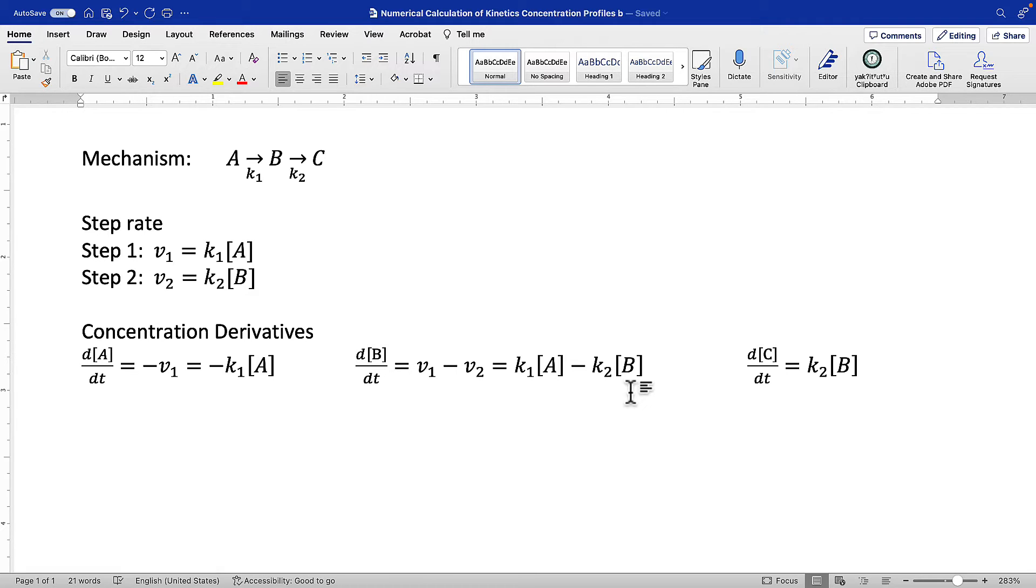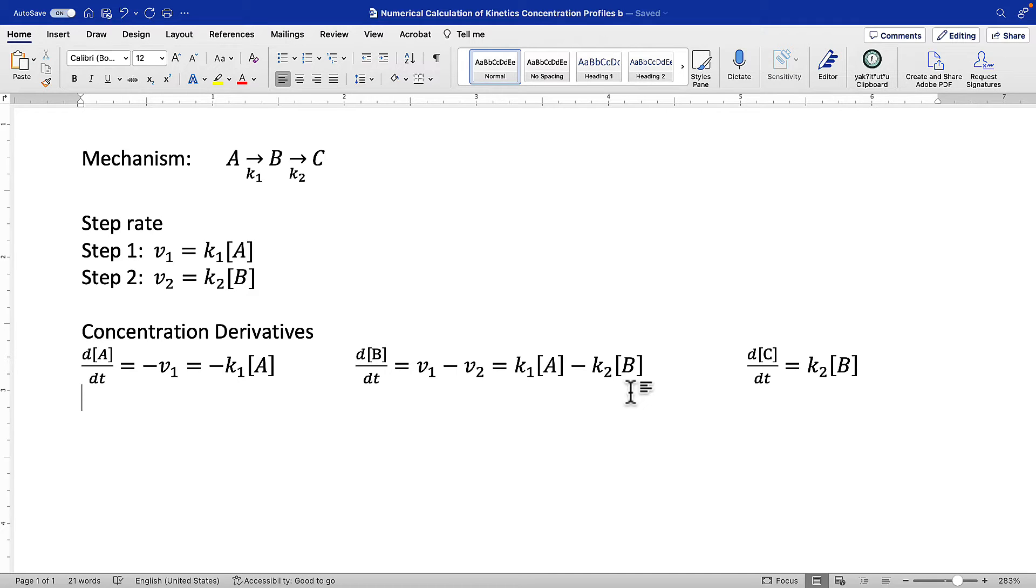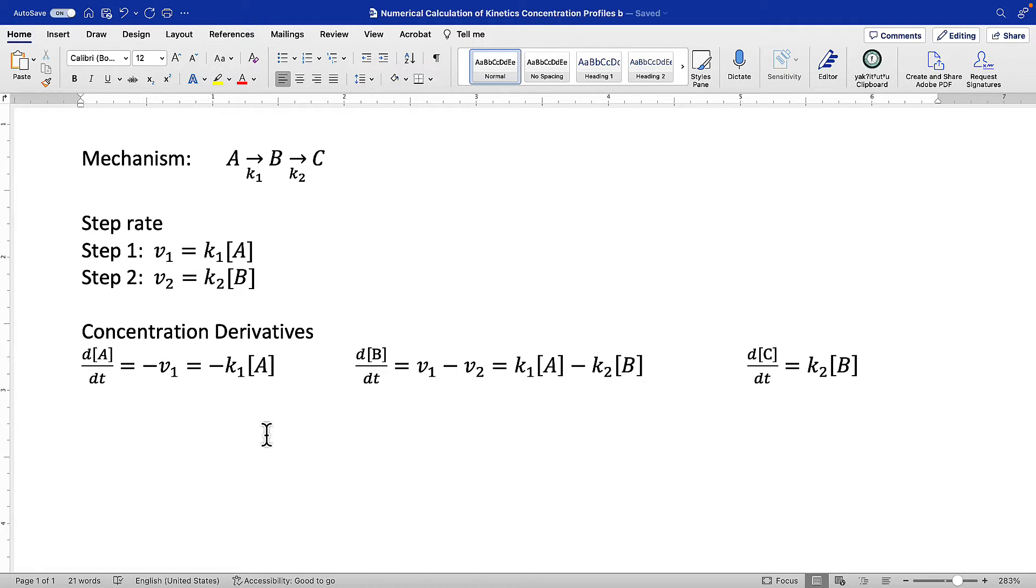If we did this by hand, we would have to solve this system of three different differential equations. But we don't have to because we're going to do a numerical approach. Now that we've got these concentration derivatives, we're ready to write code. Do this first. Don't start writing code right away because it's too easy to get confused. I recommend breaking it into first doing step rates and then concentration derivatives. Don't skip steps.